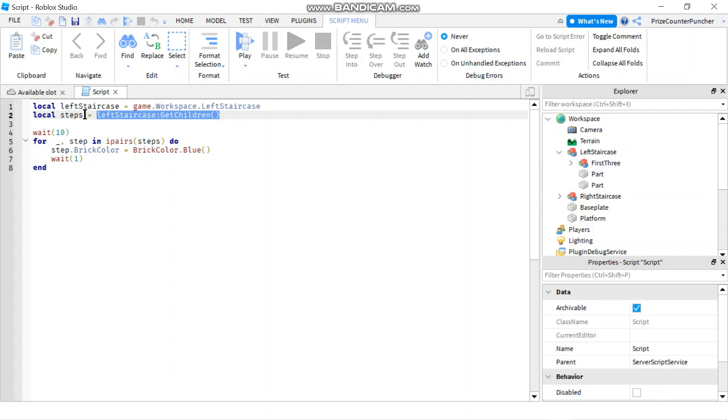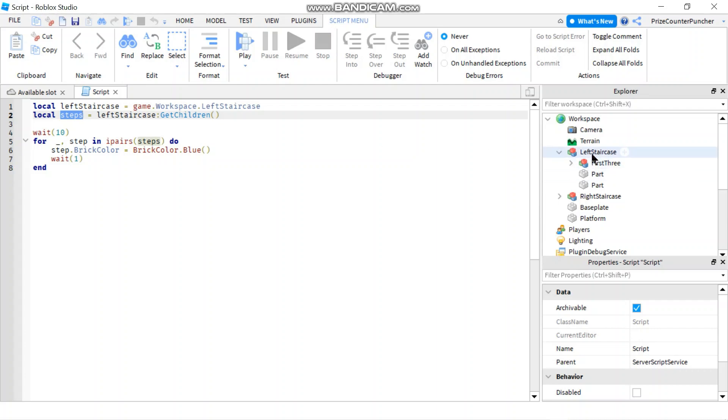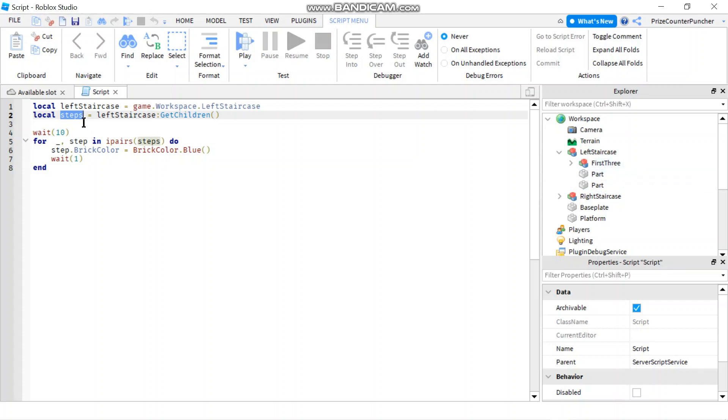In our script we've declared a variable LeftStaircase to reference our left staircase model, and we use the GetChildren method to get all the children of that model and put them into the variable steps. Steps is an array that contains all the children of LeftStaircase. In our previous case, before we grouped them, we had five different elements in our steps array.